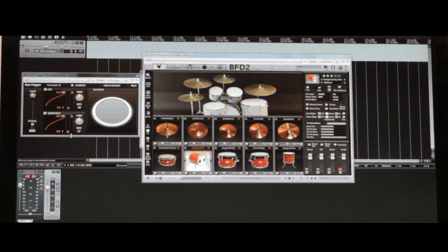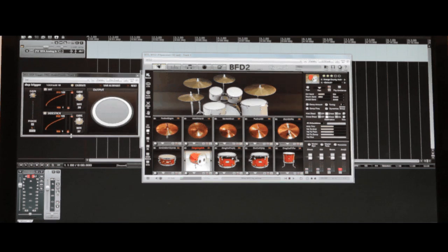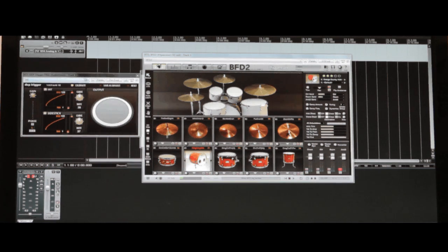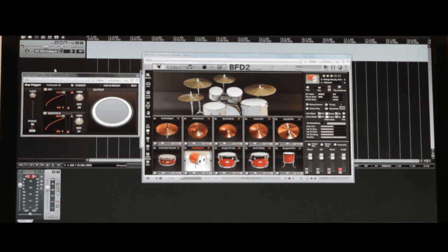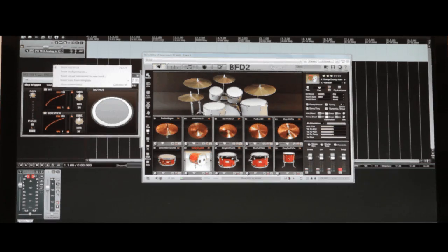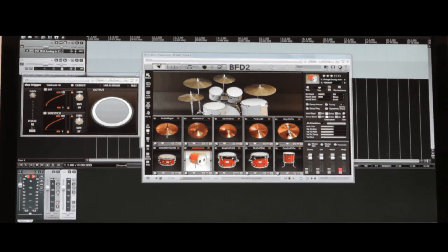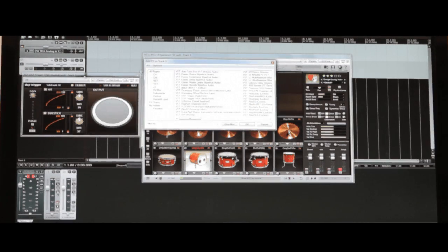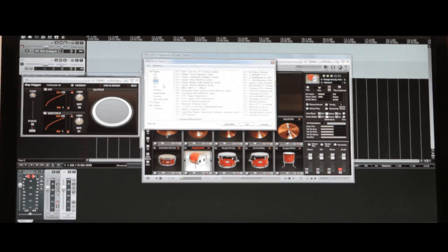If you want to add another instance of the plugin, the setup is only slightly more complex. First add another track. And just like before, we'll open up the effects section and add another instance of DSP trigger.